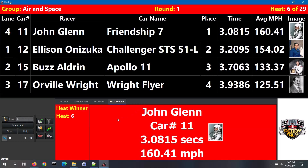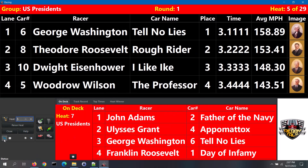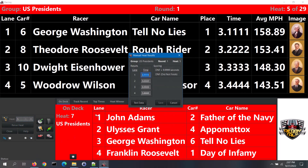The other use of the manual results screen is to edit the results for a heat that you have already run. To edit the results for a heat, first select the heat, and then click on the manual results button. Make any changes that you need and then click on the save button.